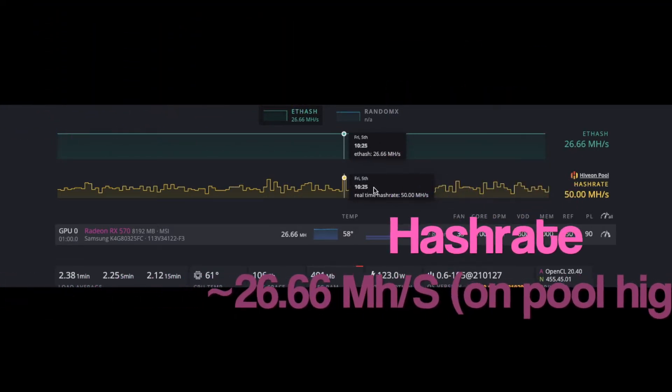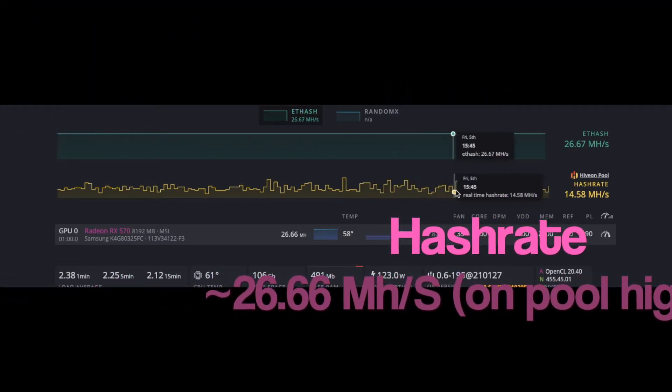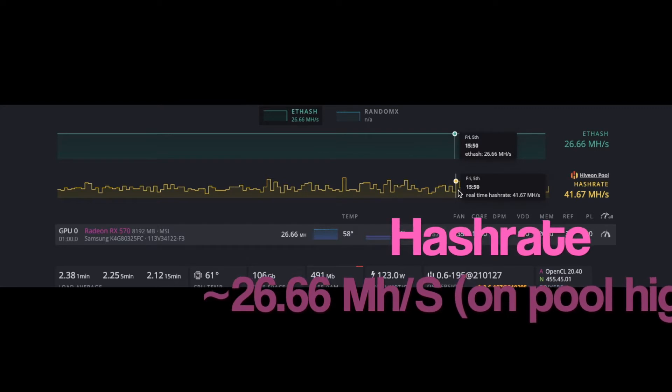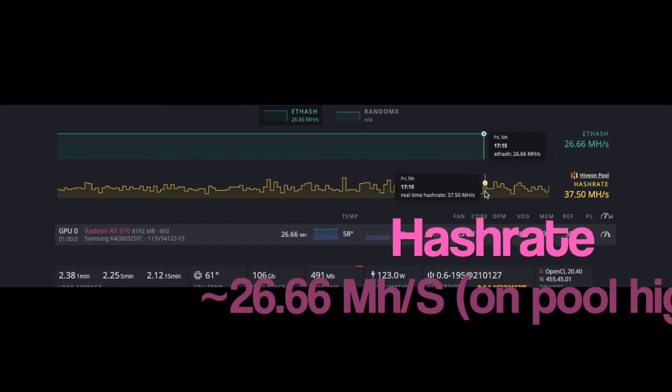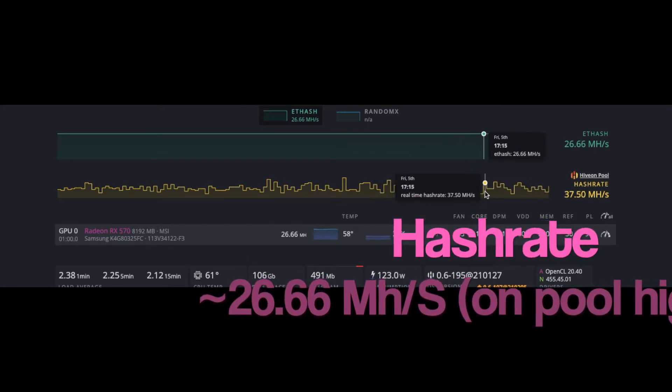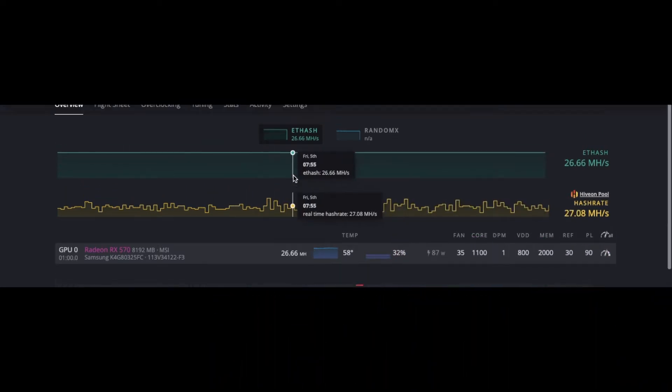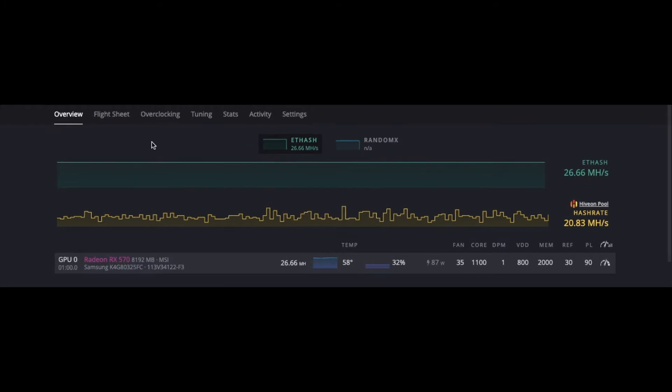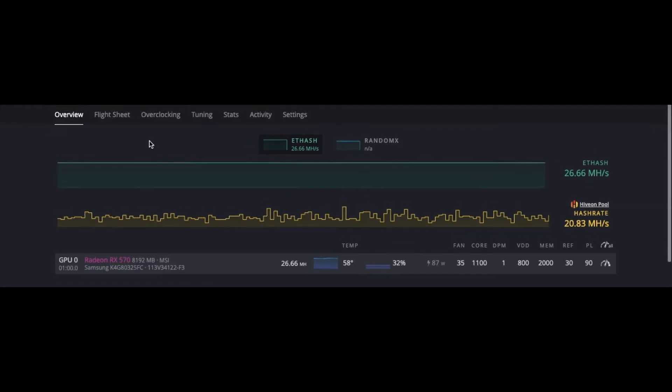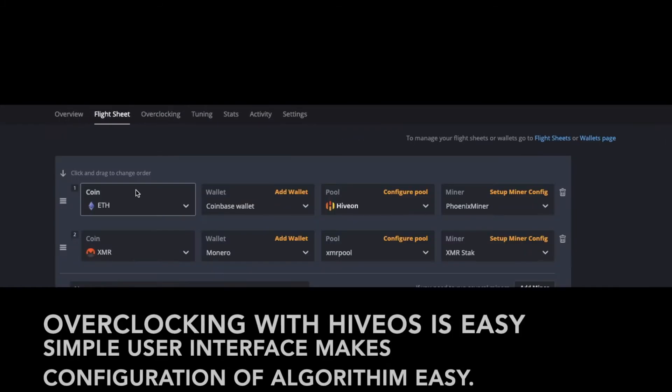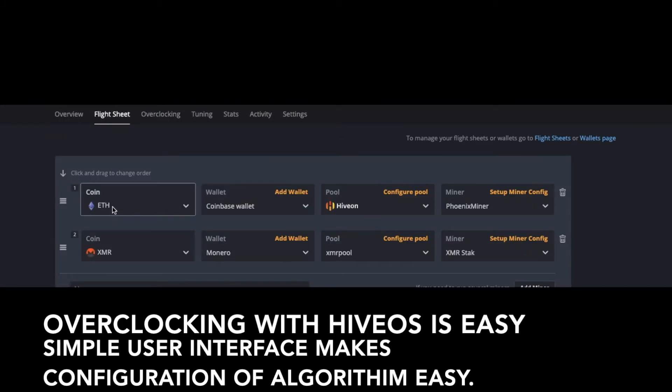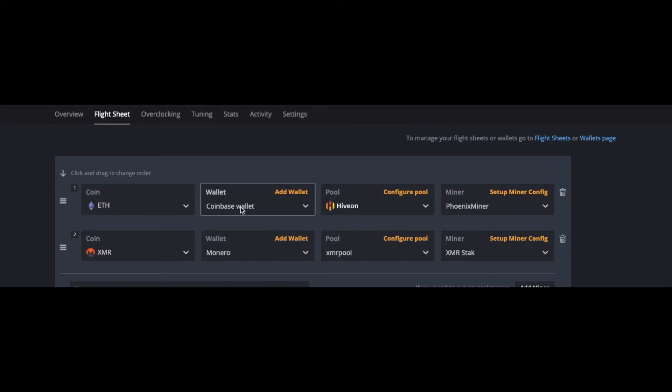Right now I'm getting about 29 megahashes per second, which is really great for this card. It's reporting about 26.6 on average, and I've gotten anywhere between 20 to 50 generally. It comes stock at about 20 megahashes per second on the Ethereum blockchain.